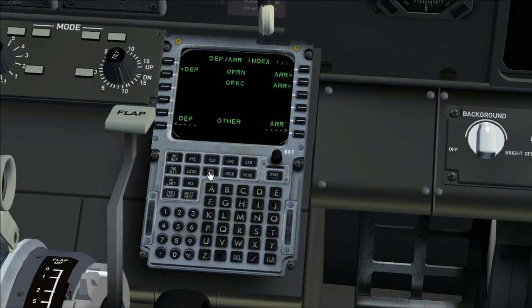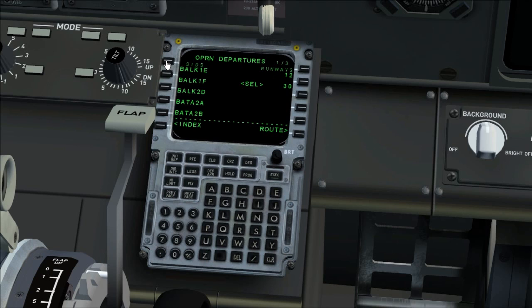Runway and departure routing. Departures page. Select runway and departure routing. Execute the runway and departure routing.